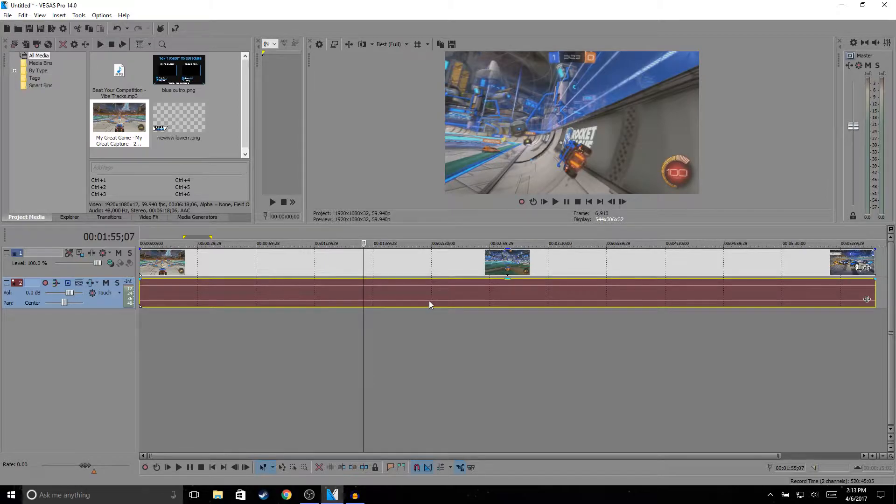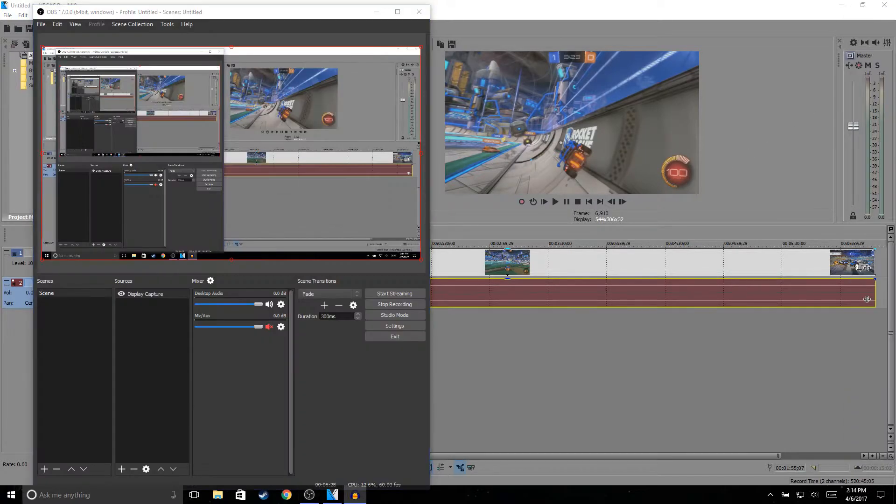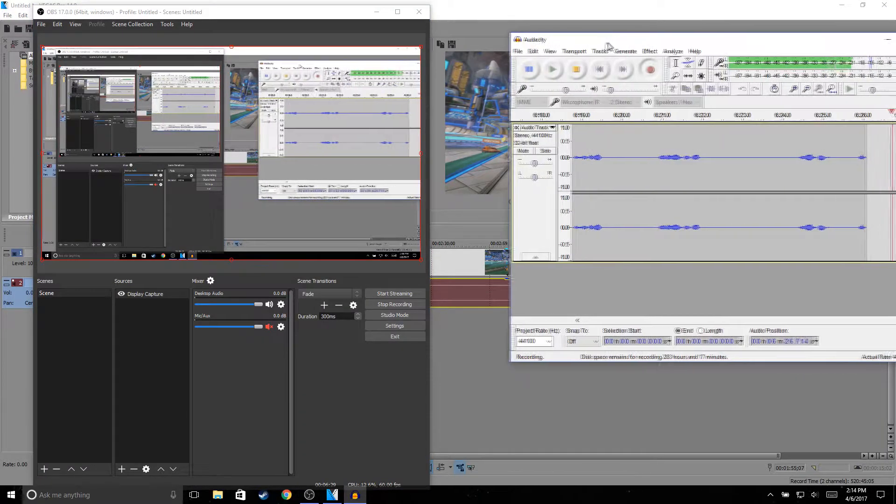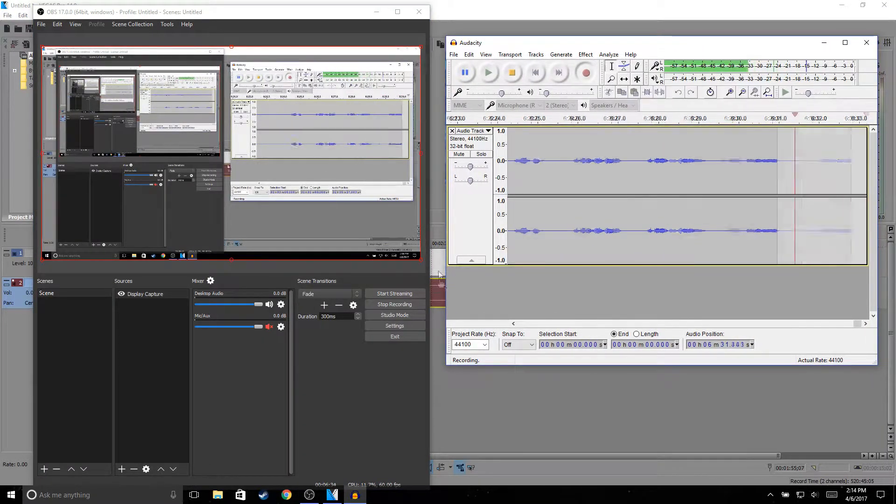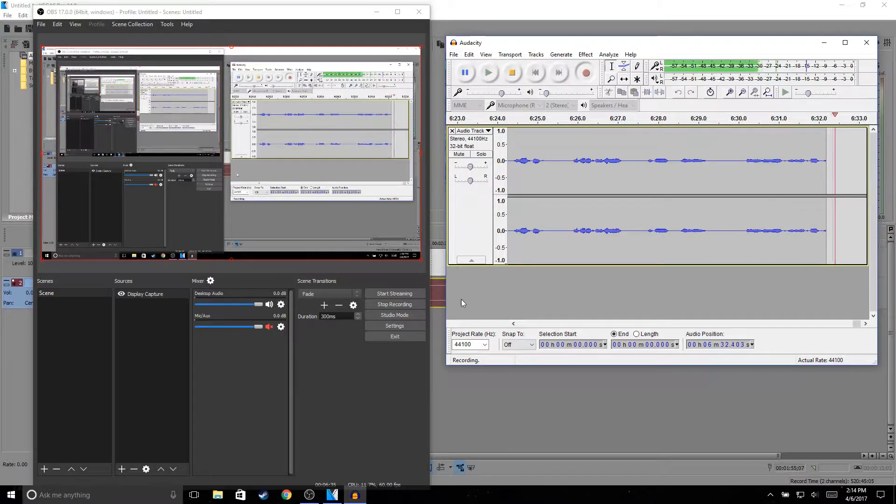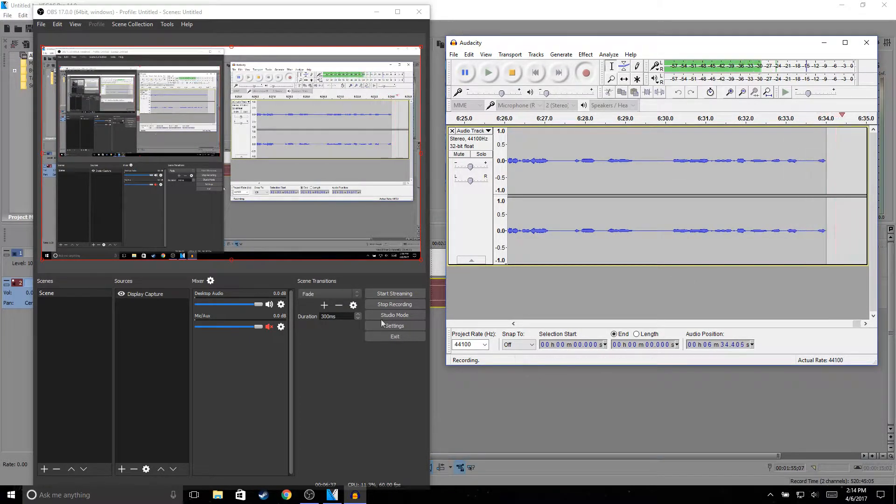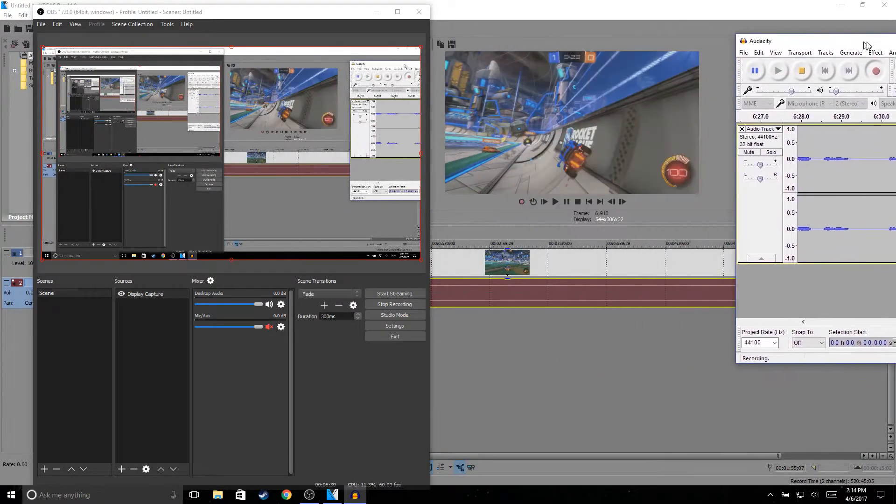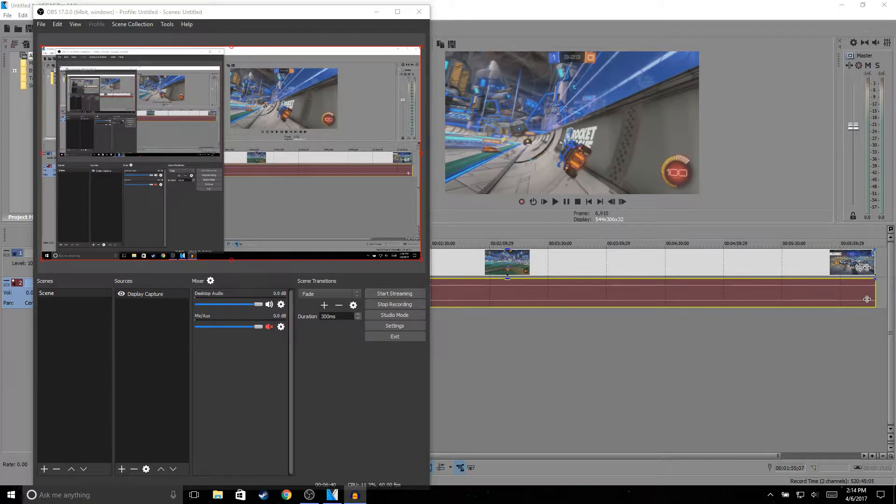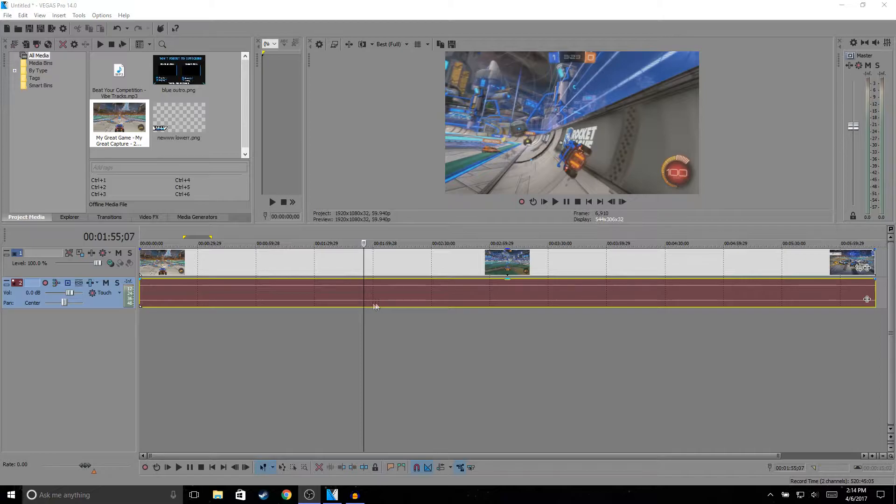Then all I do is sync it up. The way I sync my audio to my video: I will move my mouse and be like "up, down, left, right, up, down, left, right," and then when I'm editing I look for that part and I just sync it up.